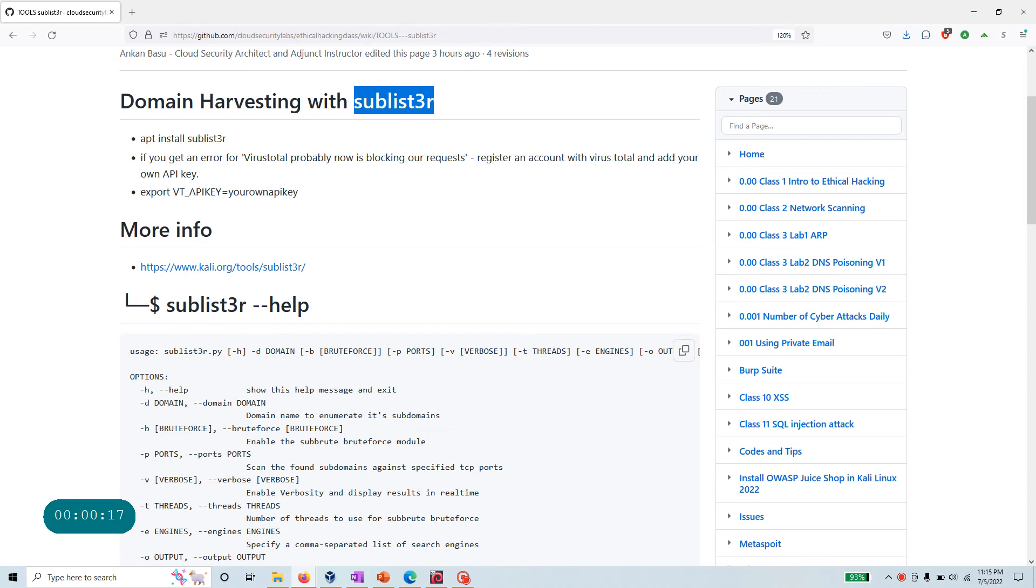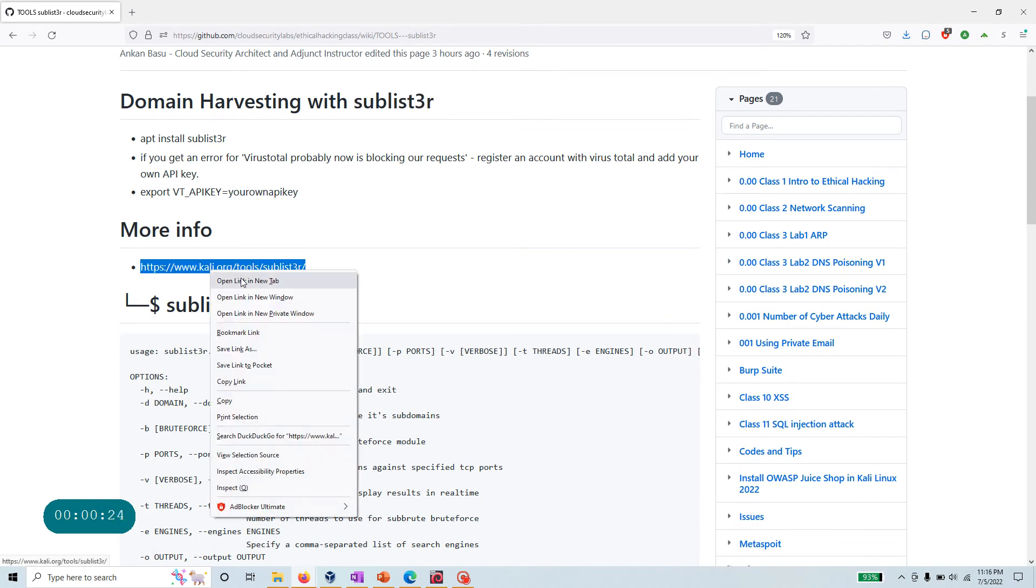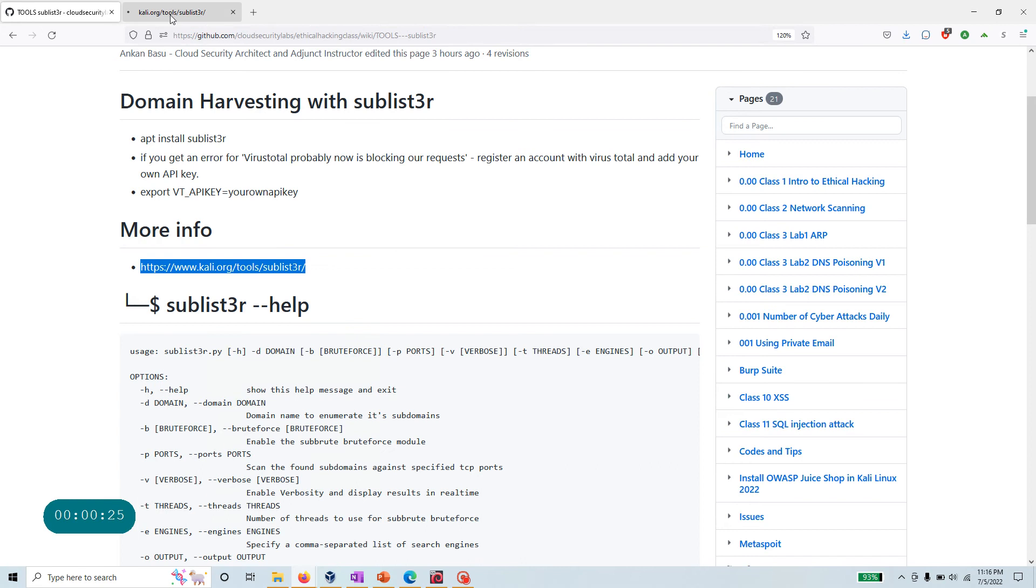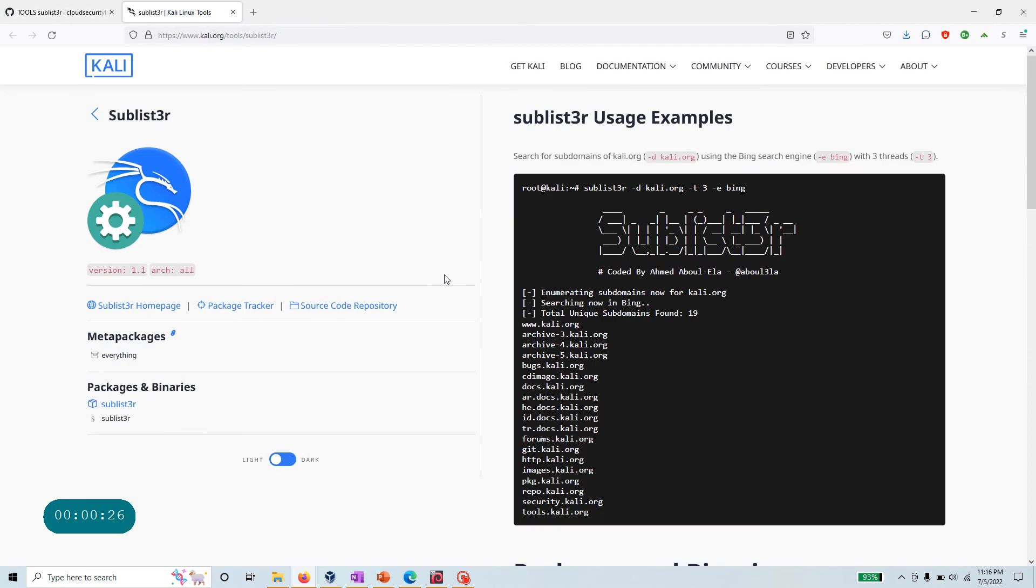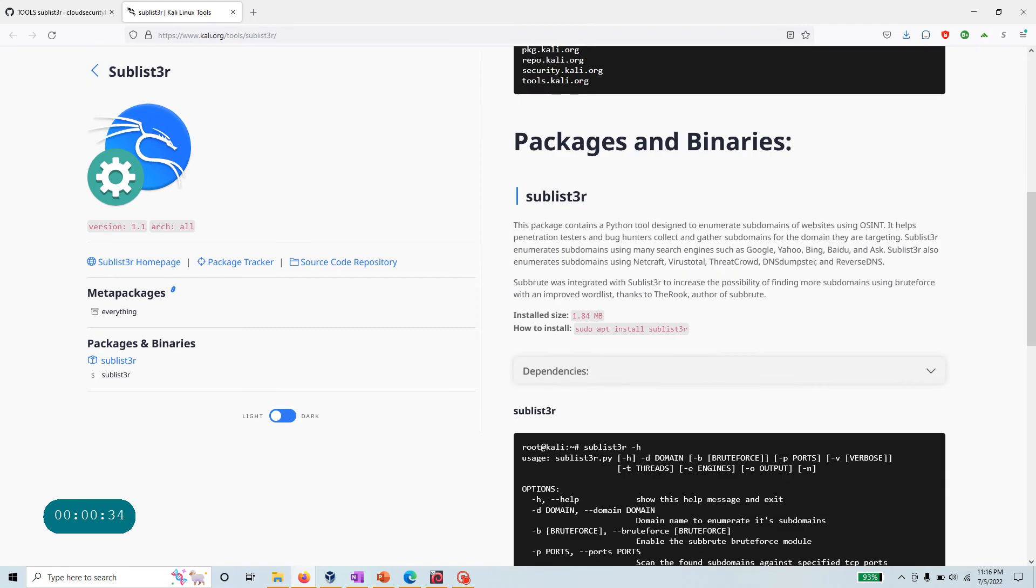I just want to share how to use it if you haven't used it. If you go to this link, you'll find a lot of information about this particular tool, and it's really part of the open source intelligence type of tools that you have.